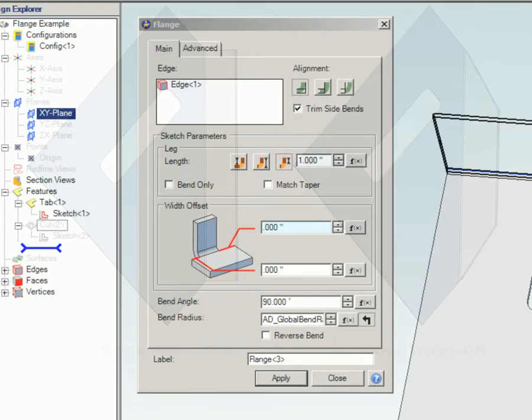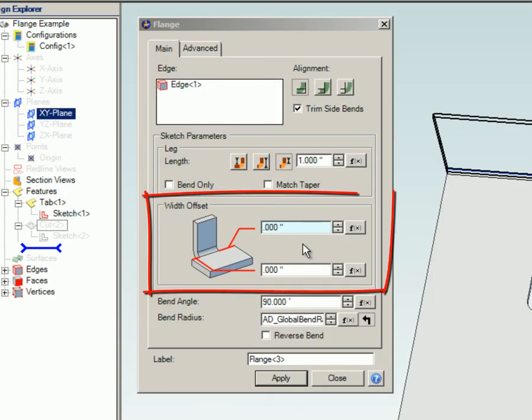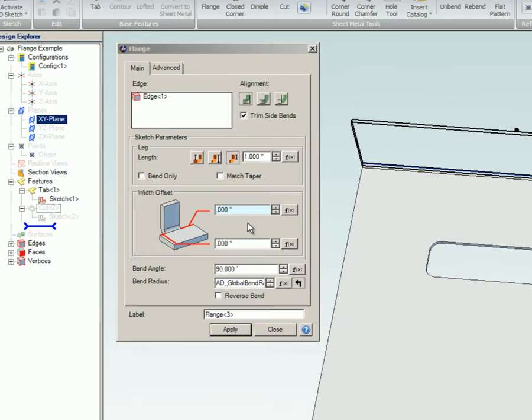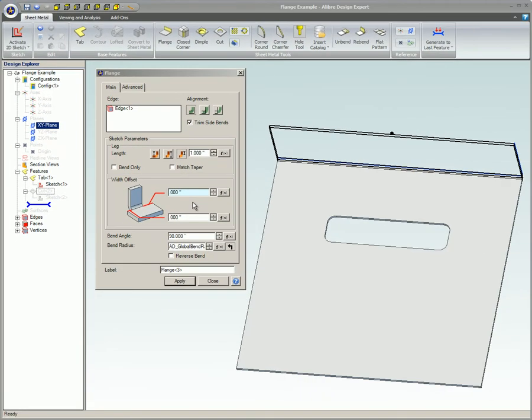Choose width offset if you want to apply offsets to the sketch while creating the flange. The upper numeric control will be associated with the right side of the flange when viewing the flange from the inside of the bend with the existing geometry on the bottom and the flange pointing upward.